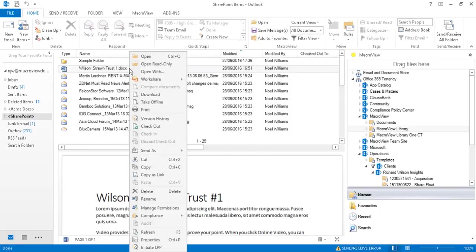We can right click our document and choose version history to see the versions that we've created, both the original and the new version.